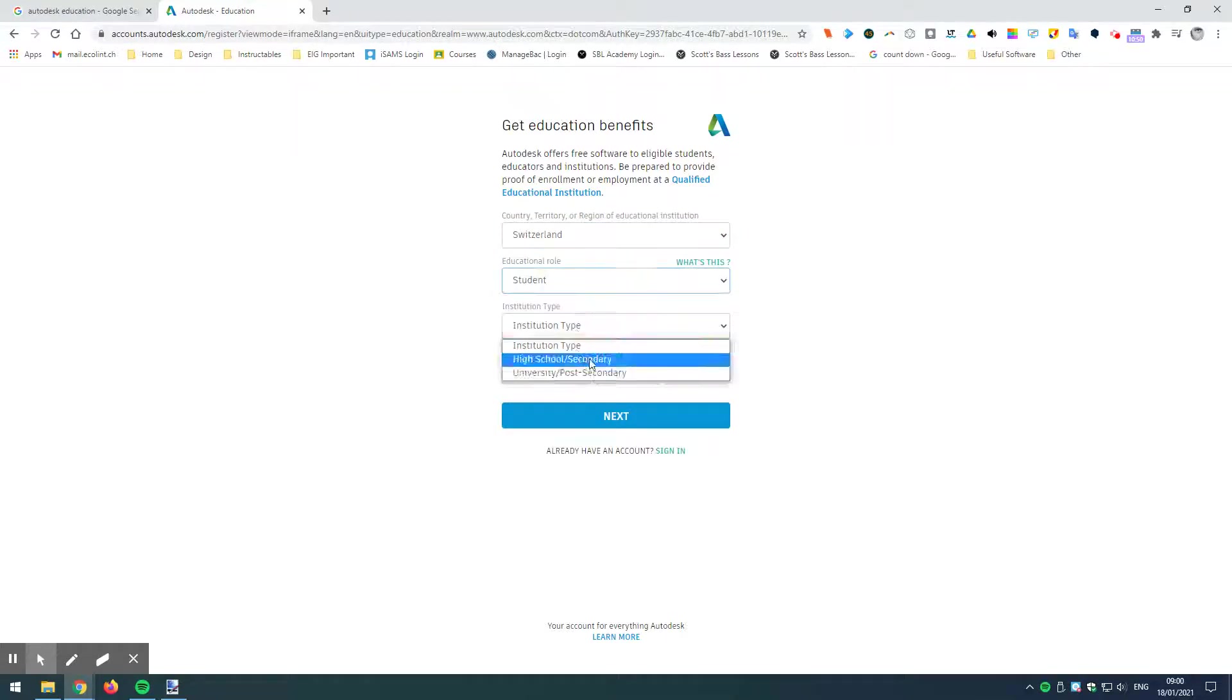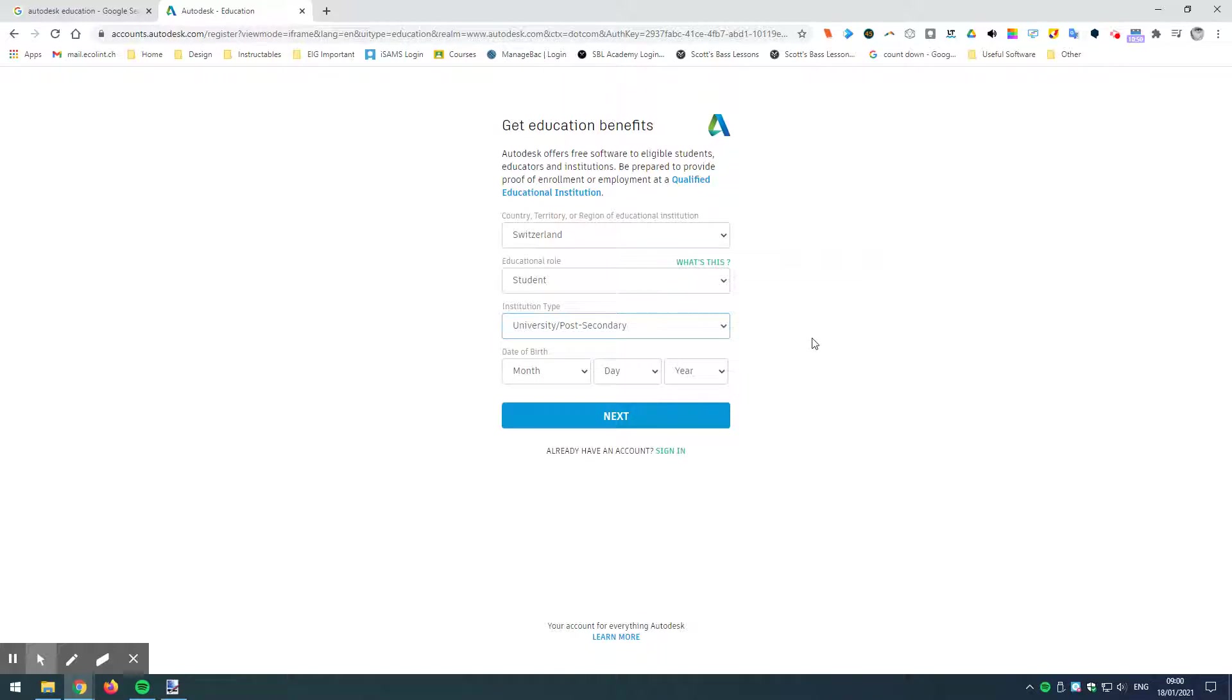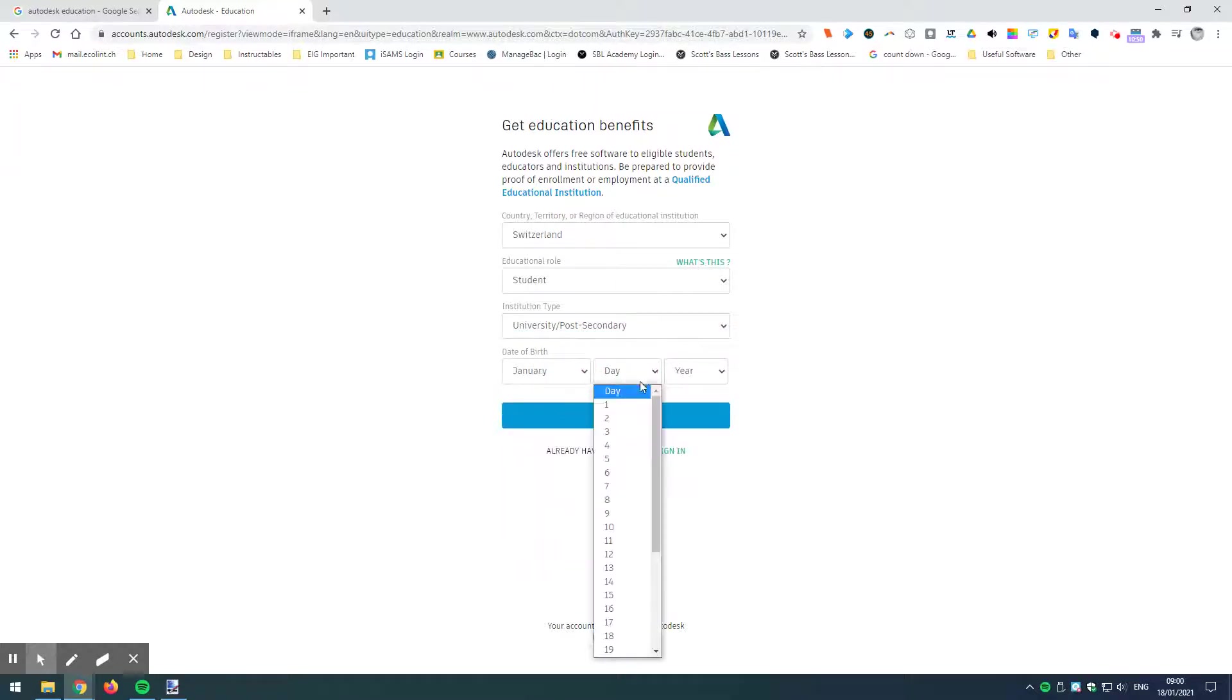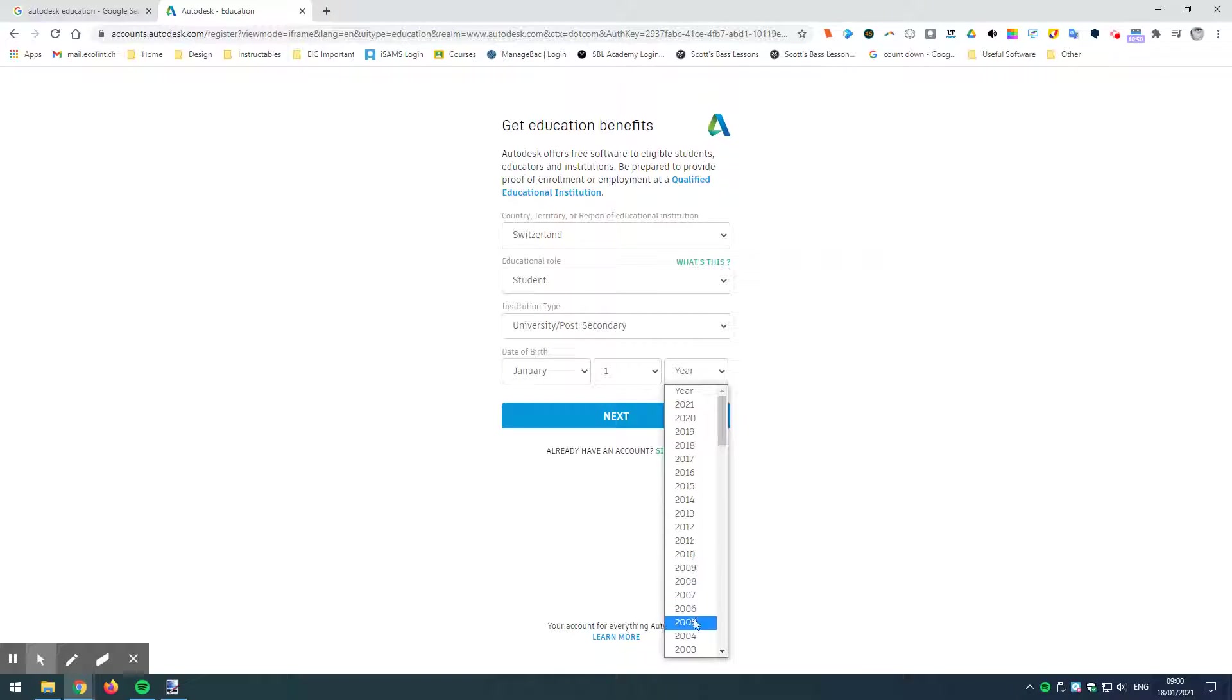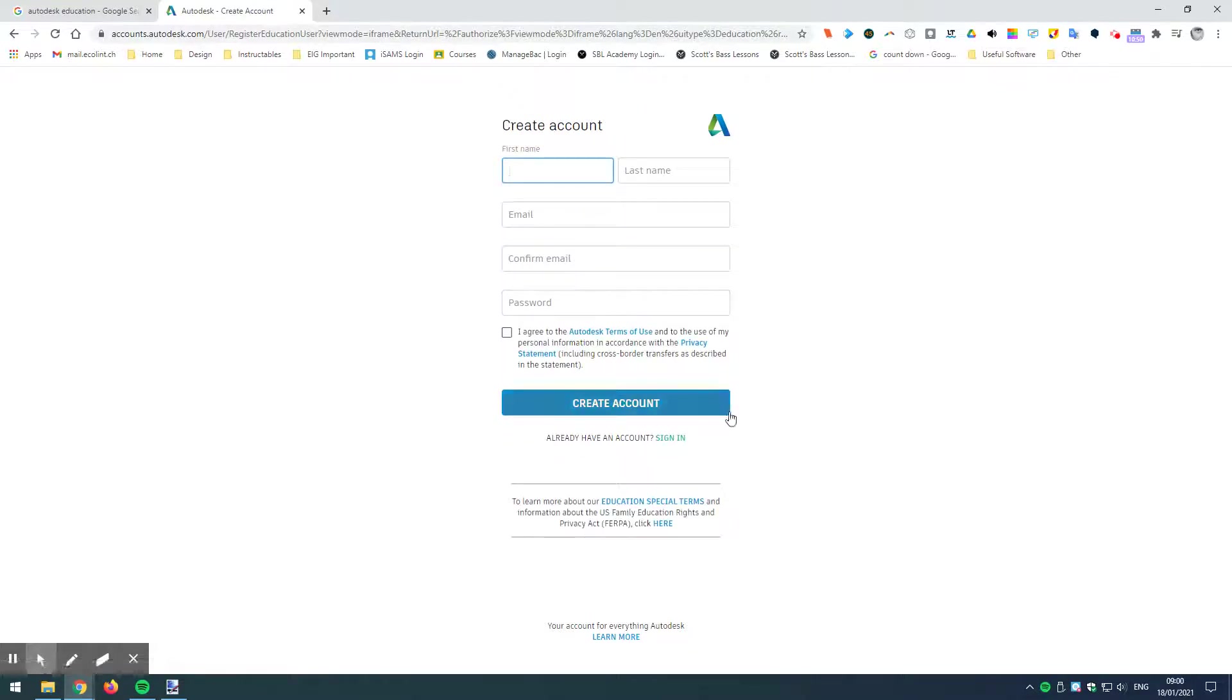Now this is the strange thing, okay? We are here at the International School of Geneva, but bizarrely Autodesk classifies us as a university and post-secondary. Okay, fair enough. I'm not going to argue with them. Let's run with that. I'm going to put my date of birth here. I'm just going to put in the 1st of January just for this particular user. I'm going to put in 2005 as the year of birth. Let's go next. I think you can change that later if you want to in your account settings.